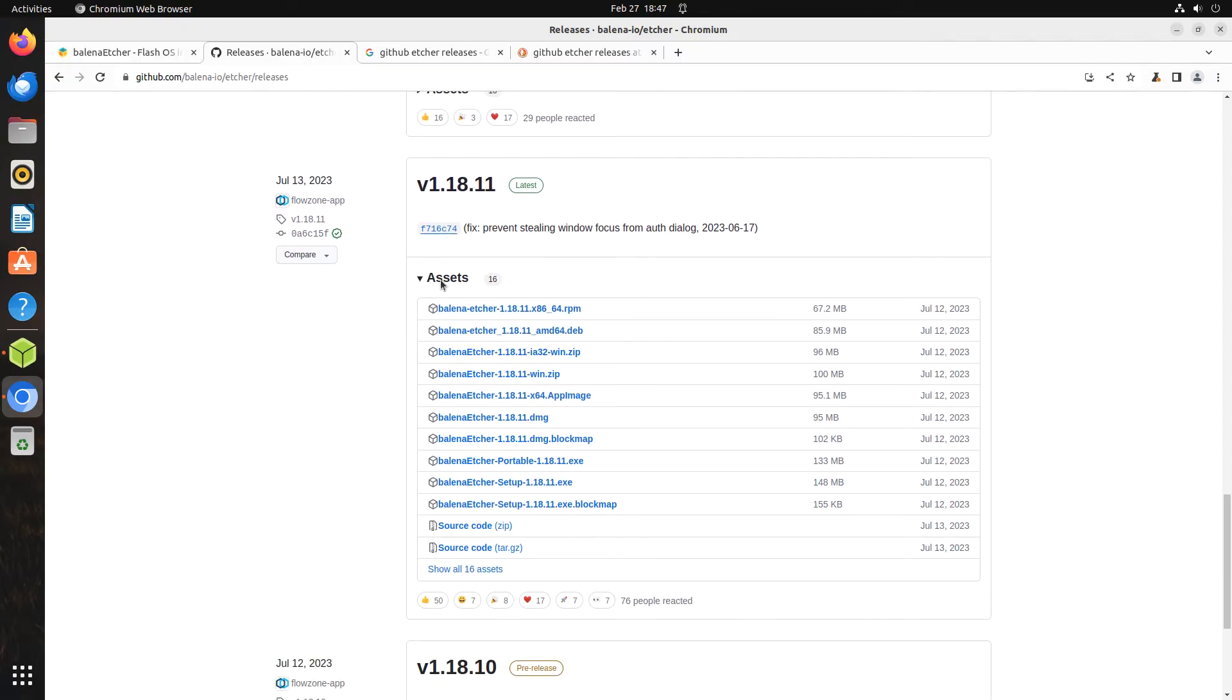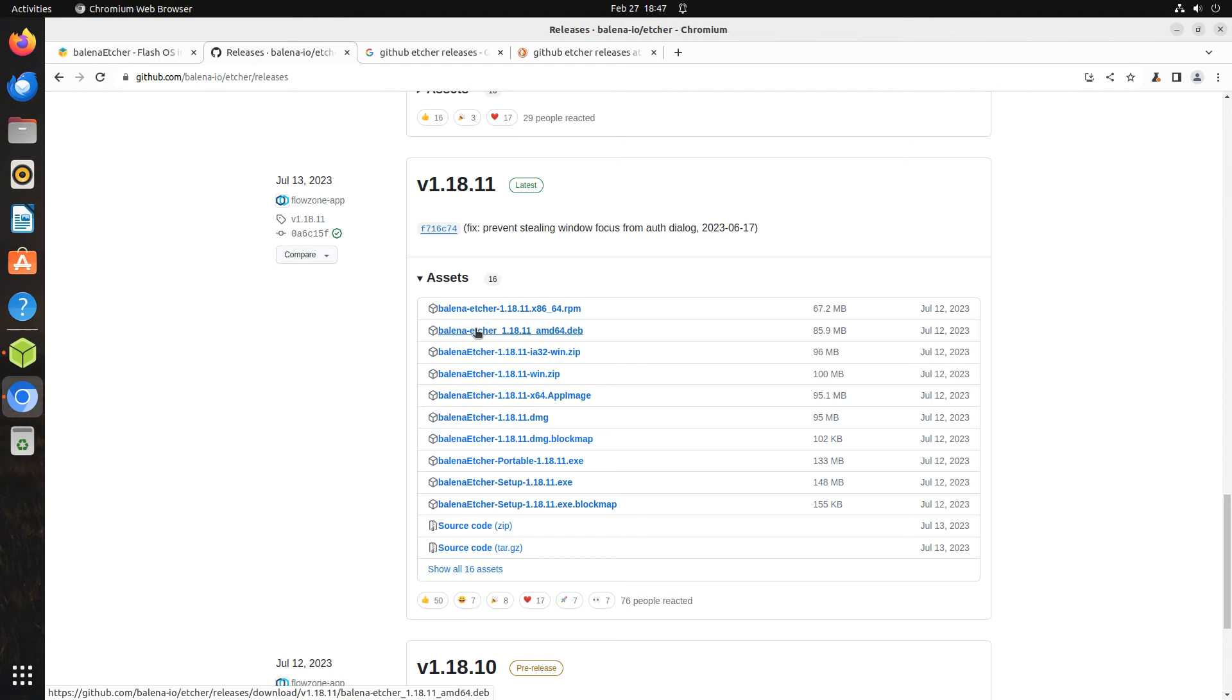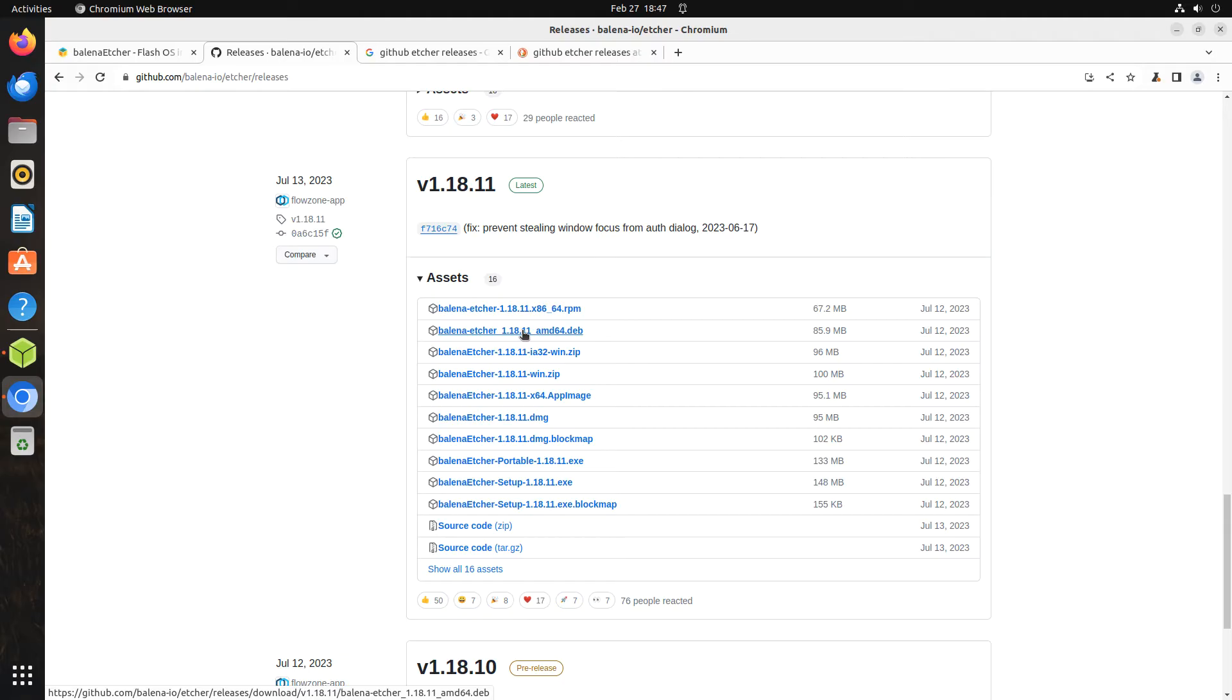This video is focused on installing Etcher on Ubuntu, but the instructions will work for Ubuntu-based and Debian-based operating systems, such as LXLE, Linux Mint, and Zorin OS. The DEB file is the one you need to download if you are using Ubuntu or an operating system based on Ubuntu or Debian.